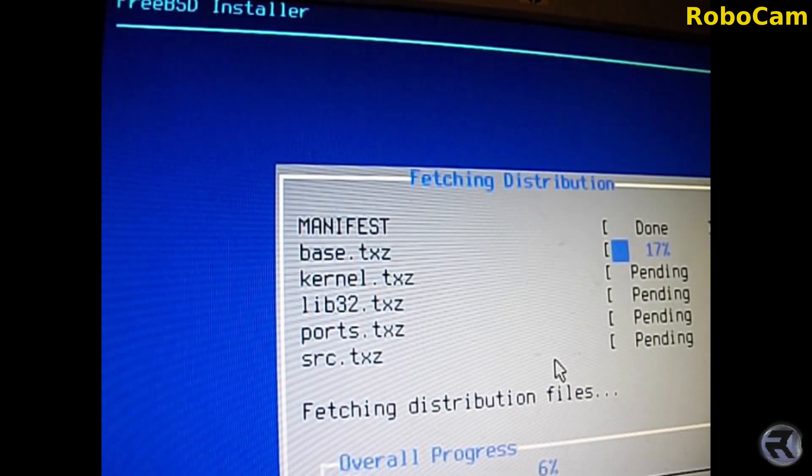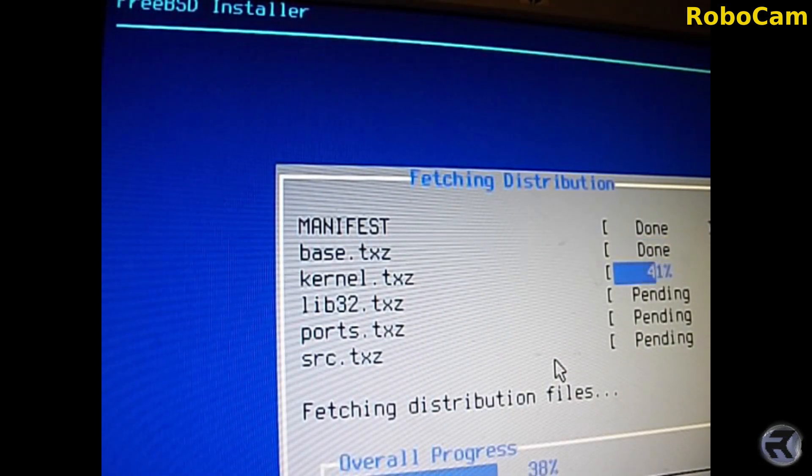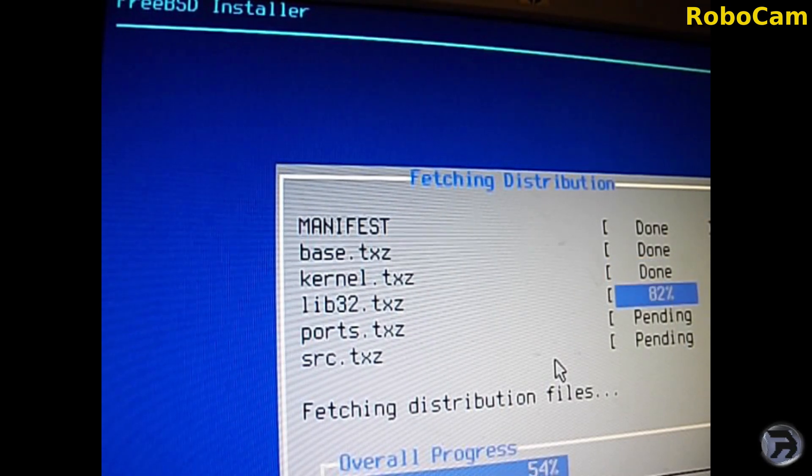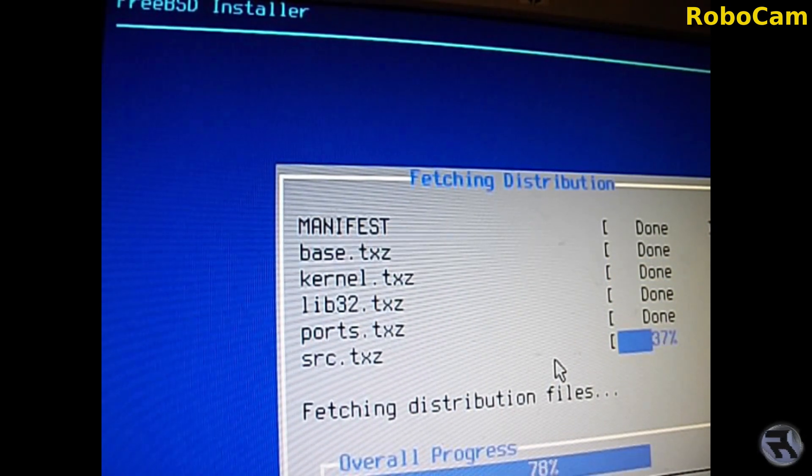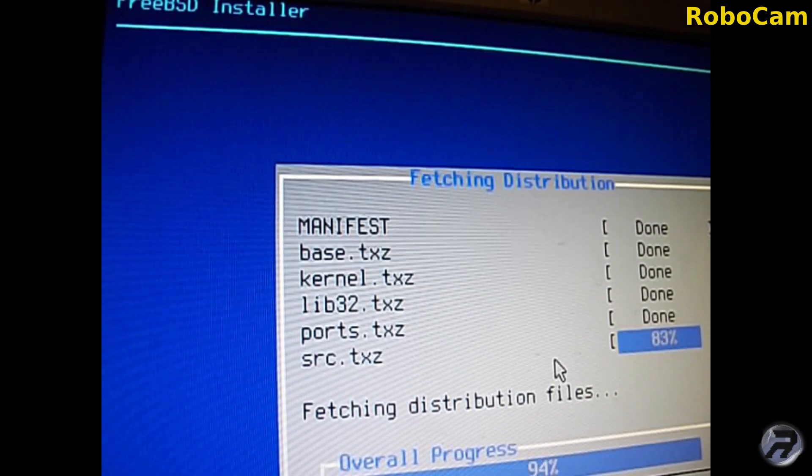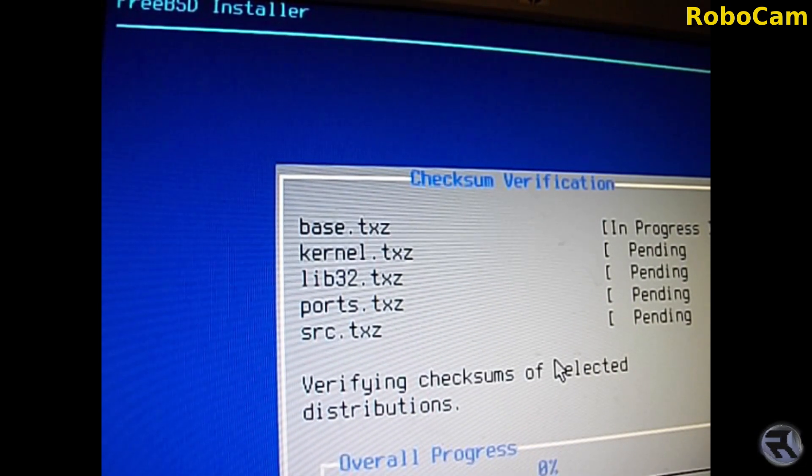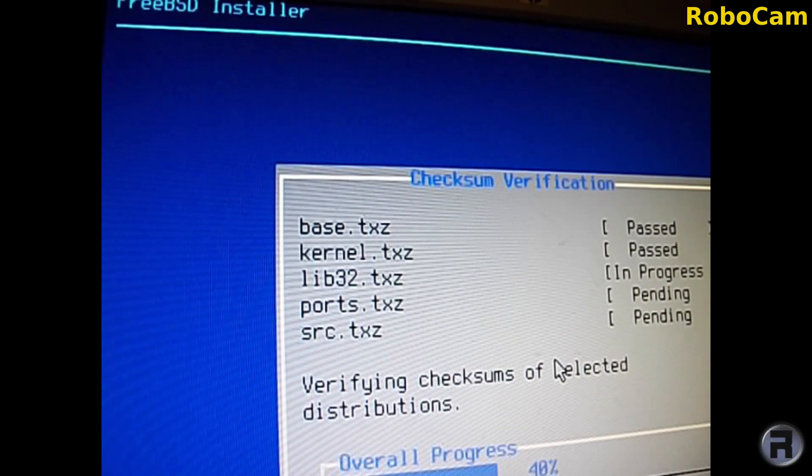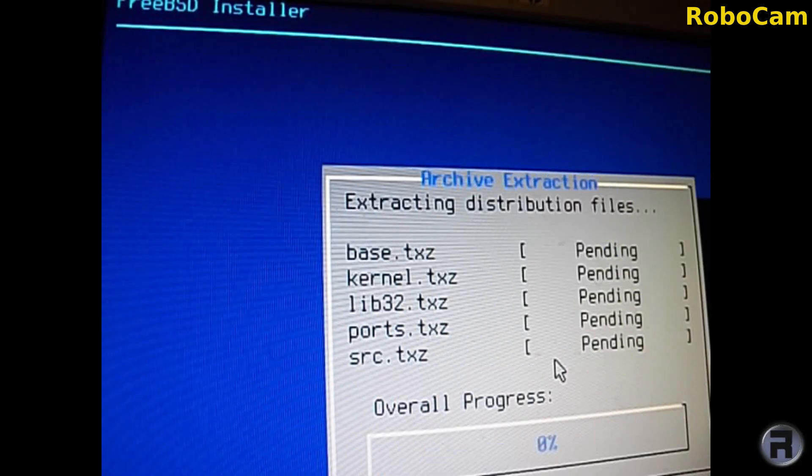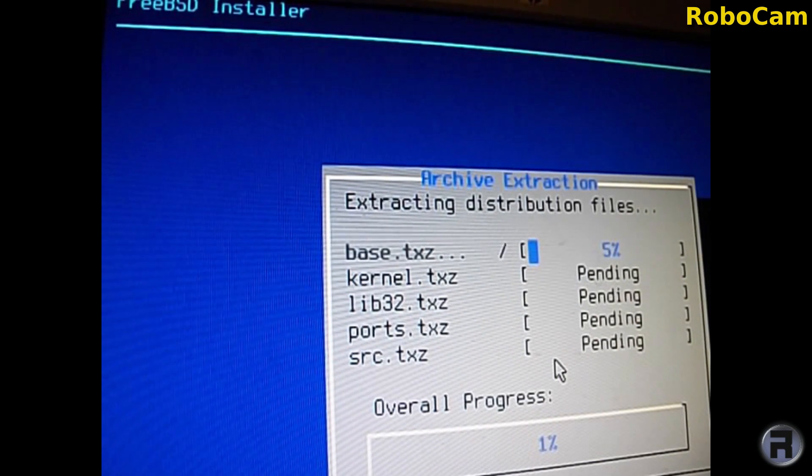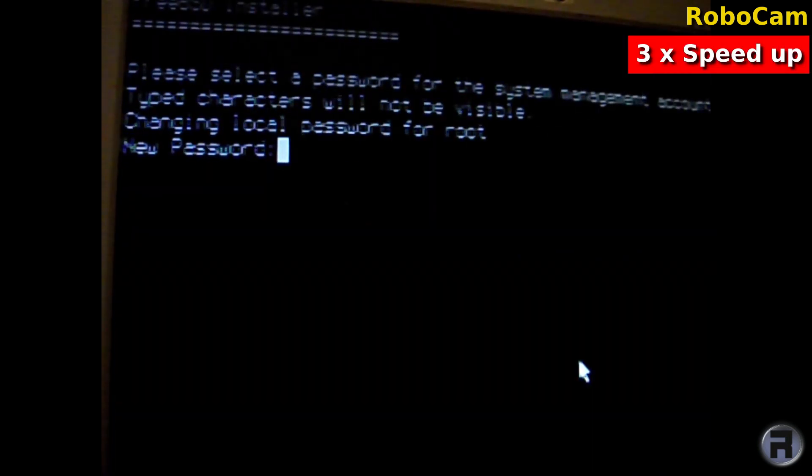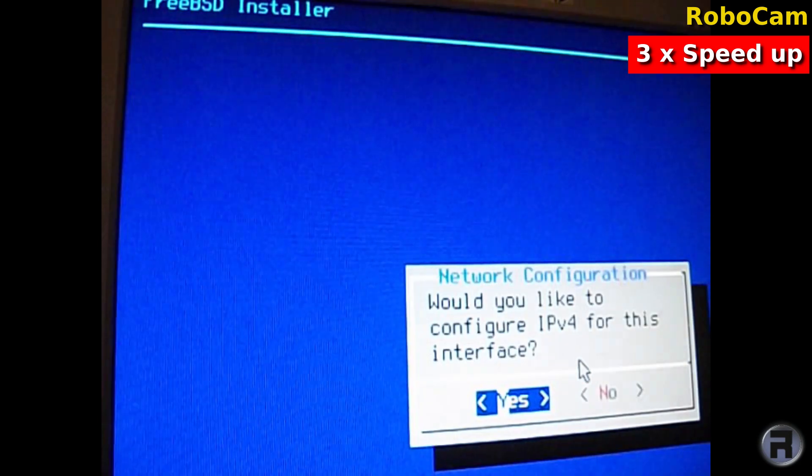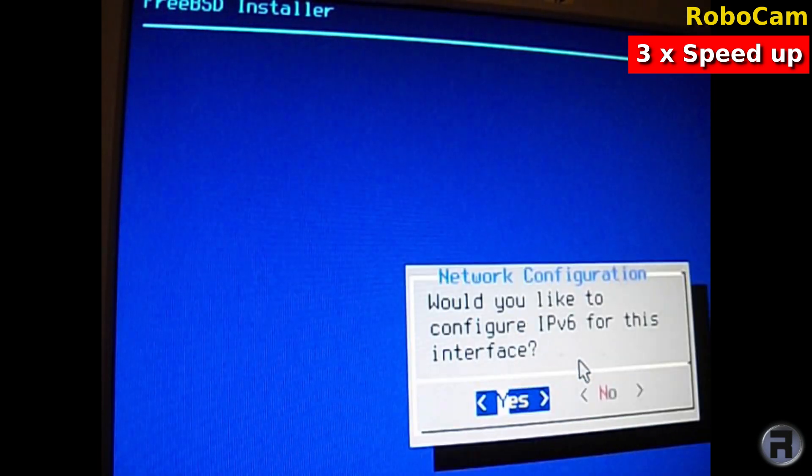I'm going to skip to the end of this, it does take a while. There we go. Right, I'm just going to speed this next bit up, it's the usual configuration.